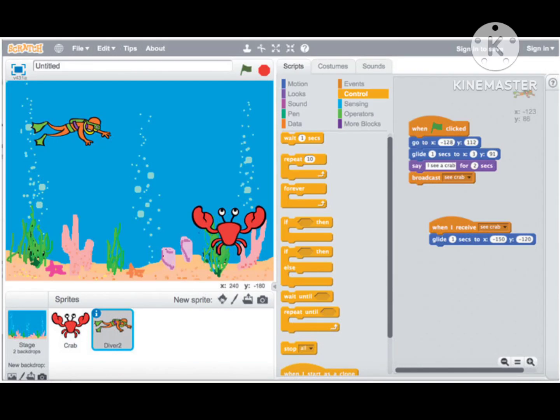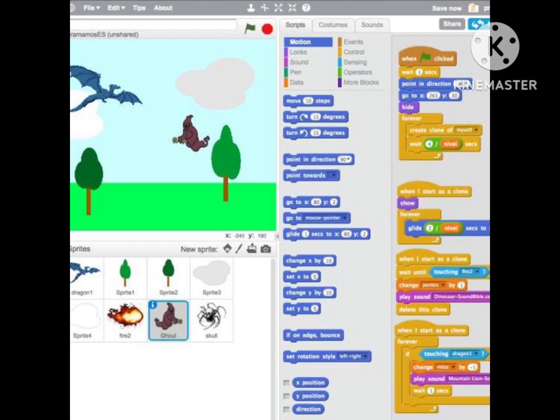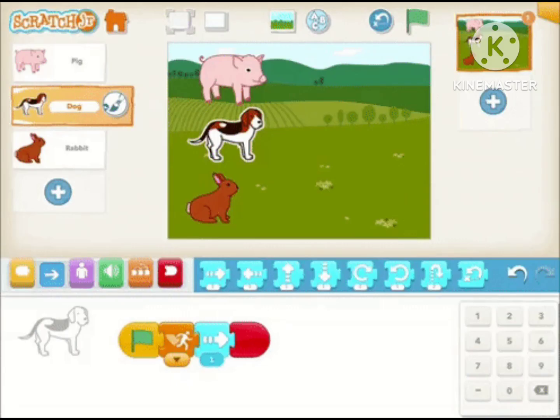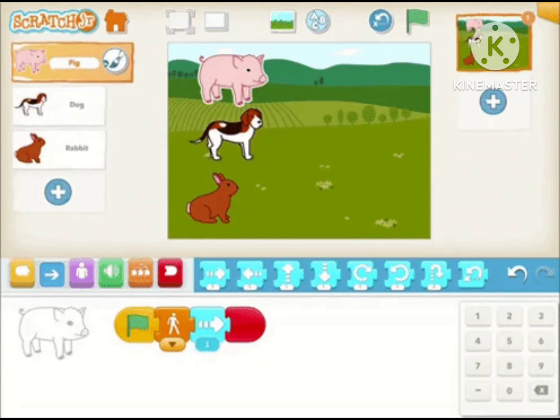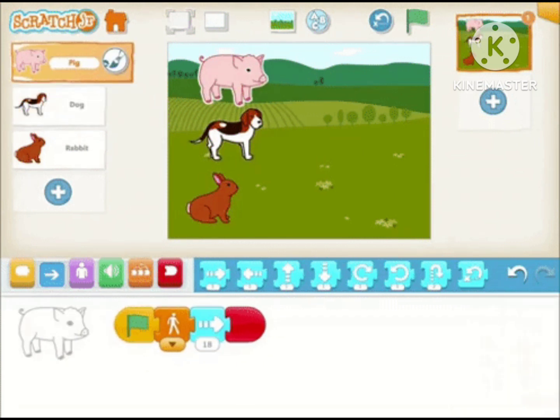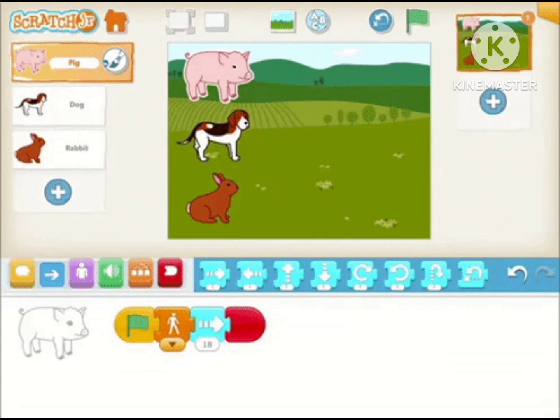Scratch is a high-level block-based visual programming language and website aimed primarily at children as an educational tool for programming, with a target audience of ages 8 to 16. Users on the site, called Scratchers, can create projects on the website using a block-like interface.